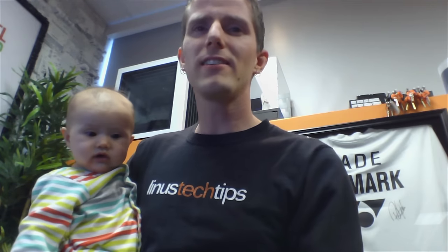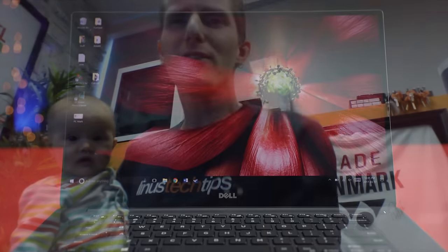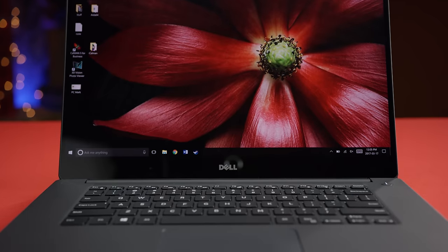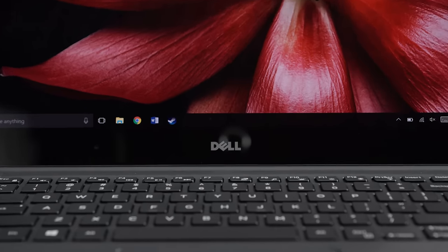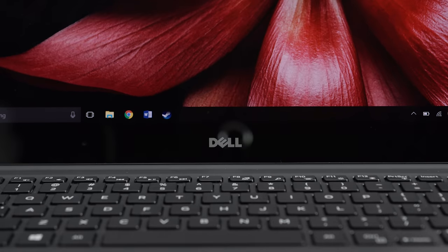I'm still unsure why they continued with the webcam placement on the bottom of the screen. When I'm on a Skype call it looks like I'm staring off into space, and placing my hand on the home row blocks the view of my lovely face. I mean is it really that important that the Dell logo remains centered? This is a huge problem on an XPS branded device that straddles the line between enthusiast and business, where being able to engage in conference calls is actually a daily occurrence.